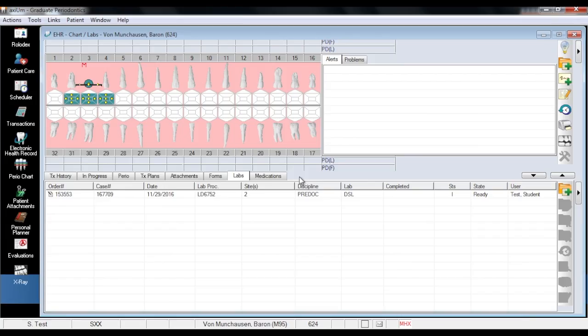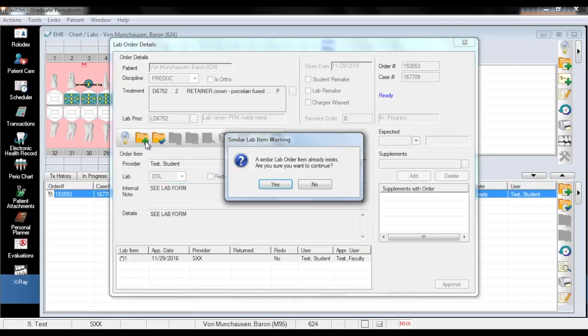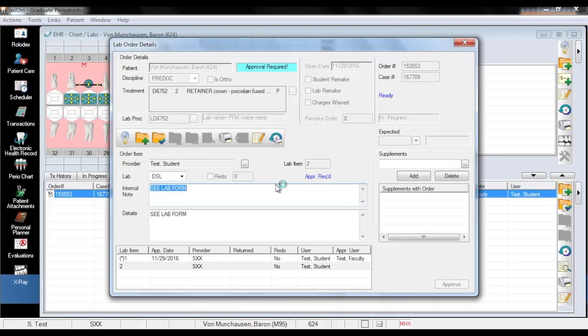There are many different reasons why you may be required to resubmit a lab order, and the following are the steps required to do so. First, in the Labs tab, open the original lab order that you want to resubmit. In the Lab Order Details window, click the folder with the green plus to add a new lab item. With this and each subsequent resubmission, a similar lab item warning will appear alerting you that a similar lab order item already exists and whether or not you want to continue. Click yes and you will see a new lab item appear in the list at the bottom of the Lab Order Details window.